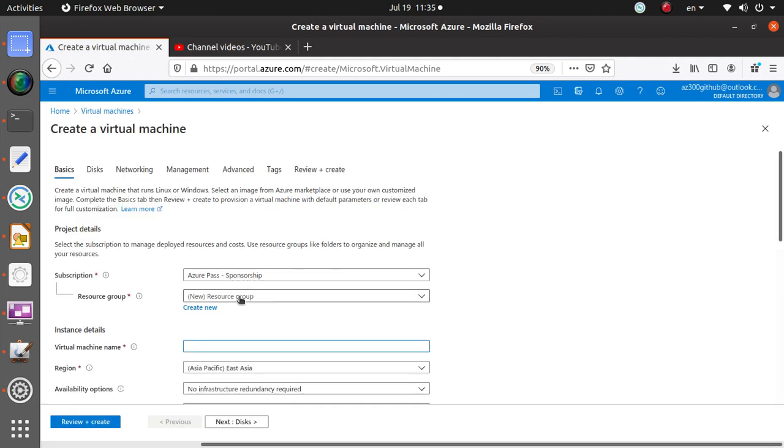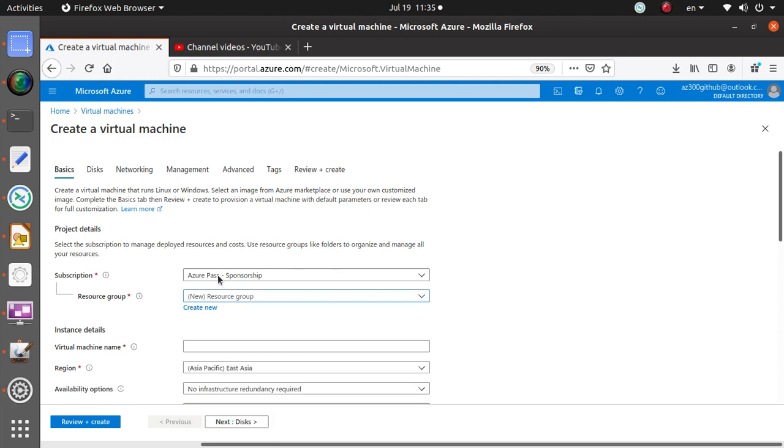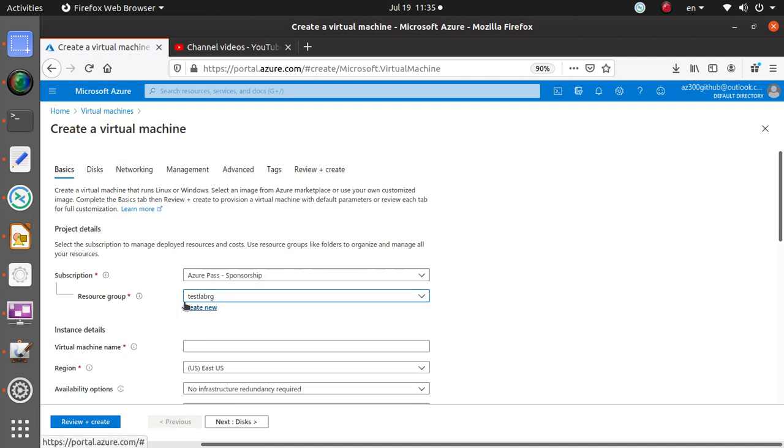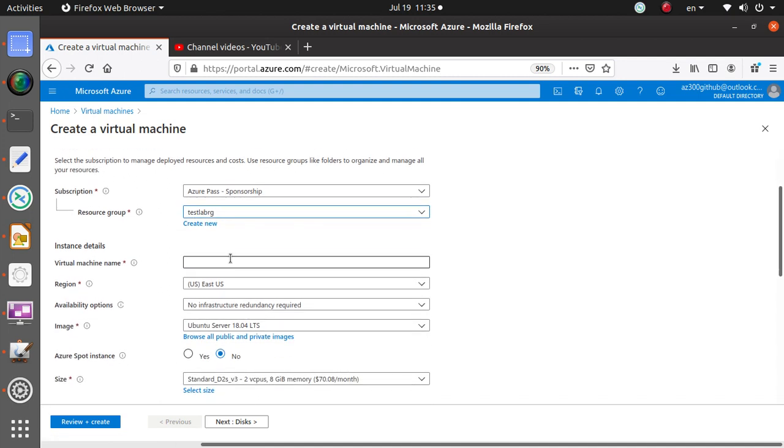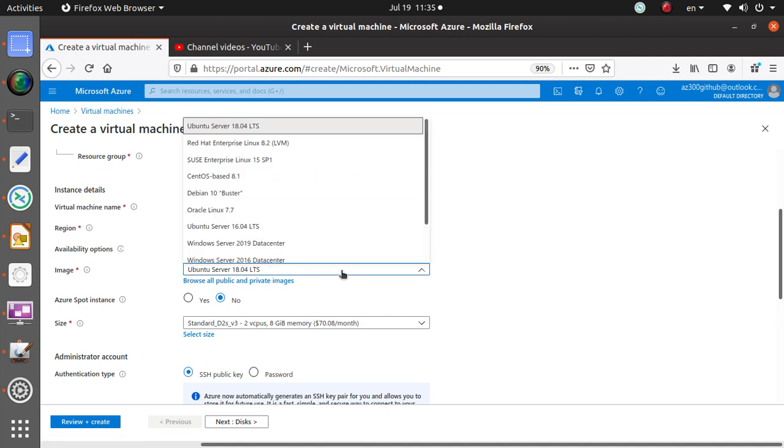Click on the virtual machine and this experience, the blade, is also very similar. I'm gonna select a resource group or you can create a new one. I'm gonna put it under the test lab resource group and let's just call it SUSE.